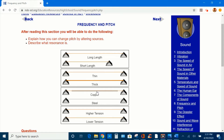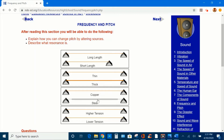Now, what if we keep the same length and thickness for both strings but change the materials? Let's listen for copper, and now let's listen for steel. It sounds like the steel has a higher pitch.